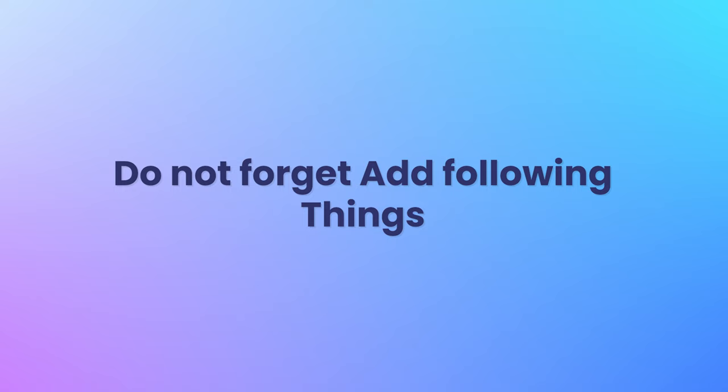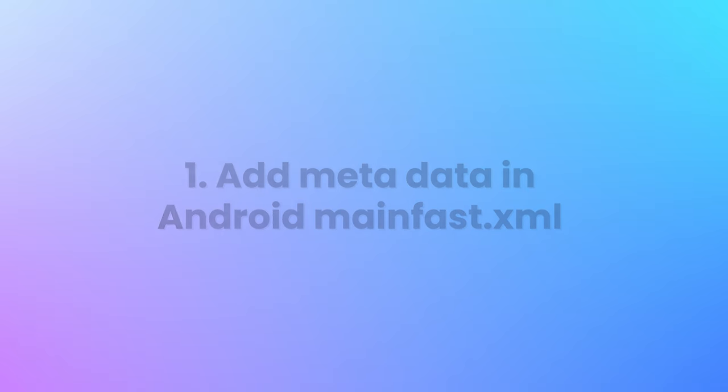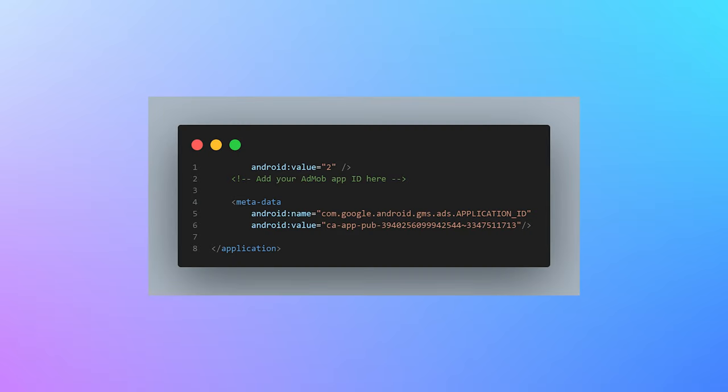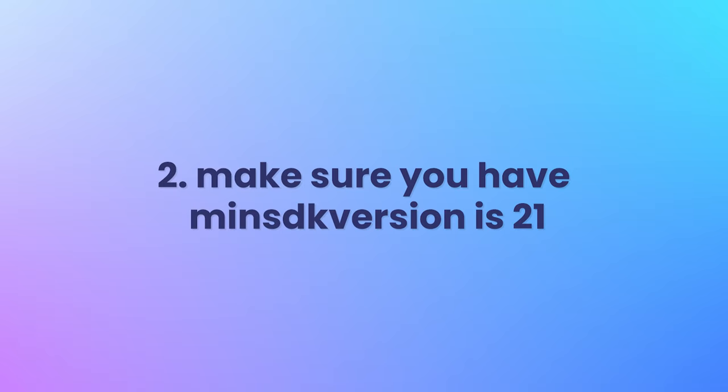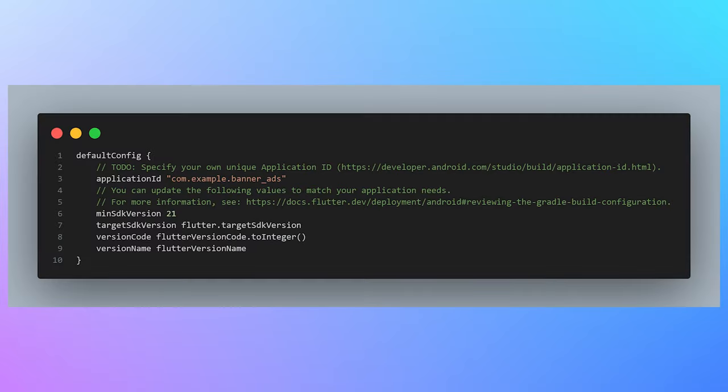Now the most important part is to not forget these things to add in your application. Otherwise, your application throws an error or may occur while building or launching your application into the emulator or real device. First, add the metadata in your AndroidManifest.xml provided by the AdMob. And the second part is to make sure you have minimum SDK version set to 21. It is required by the Google AdMob package. So you do not forget to set the minimum SDK version to 21.